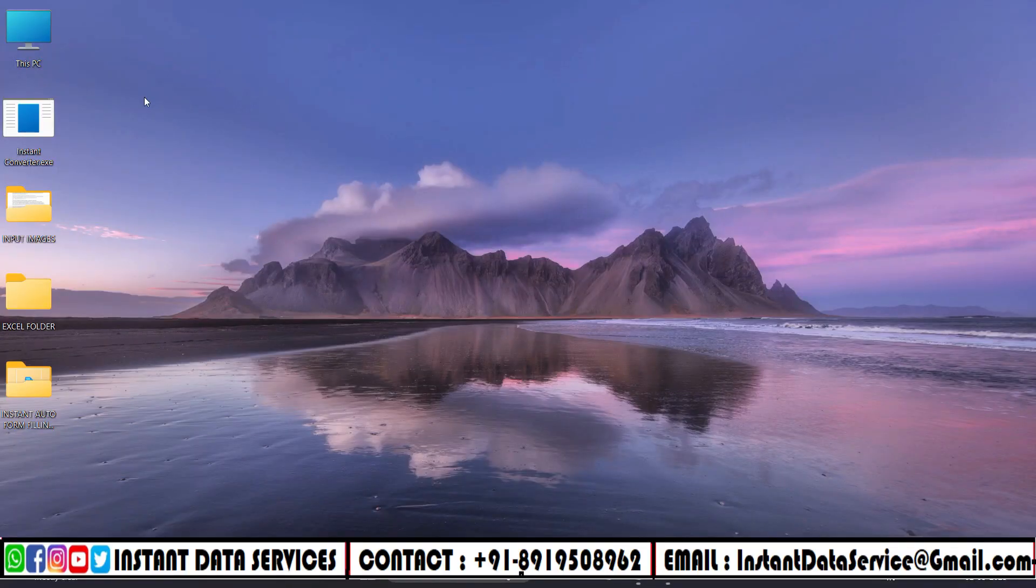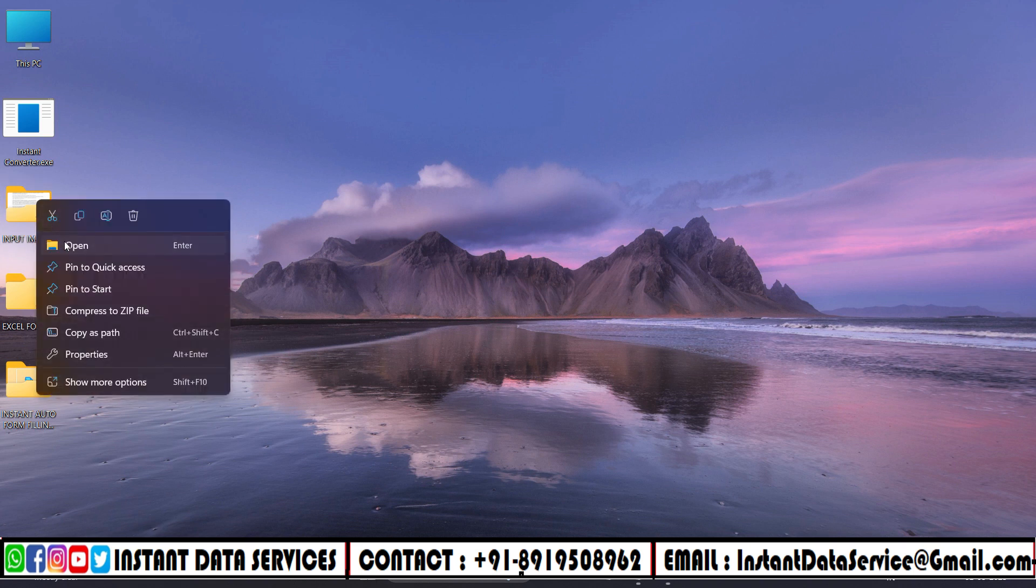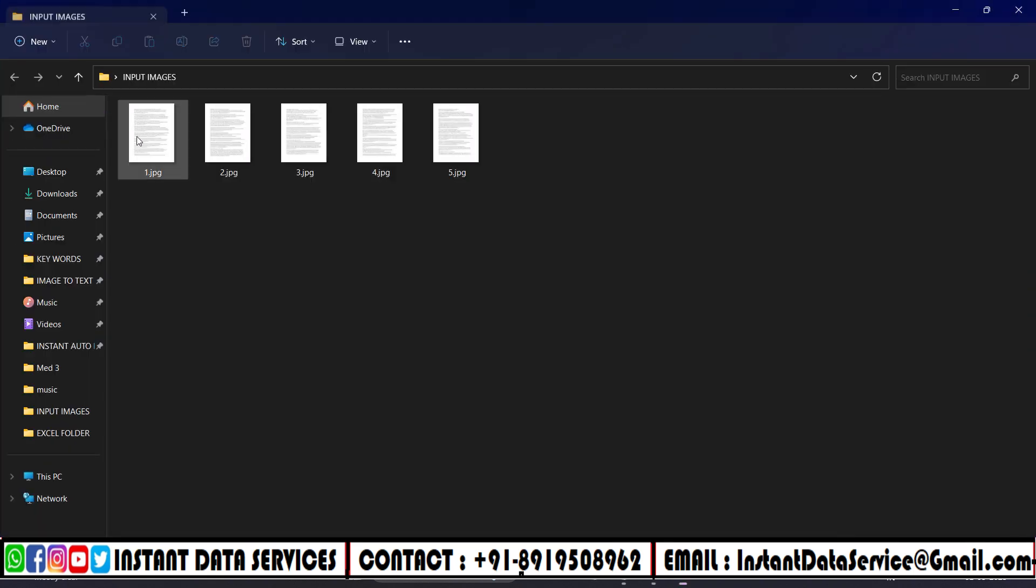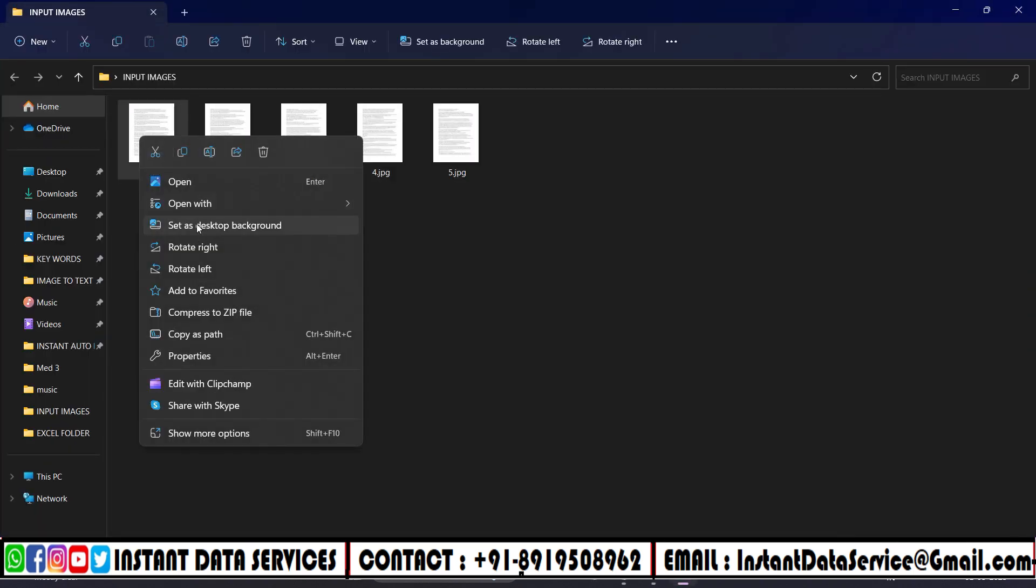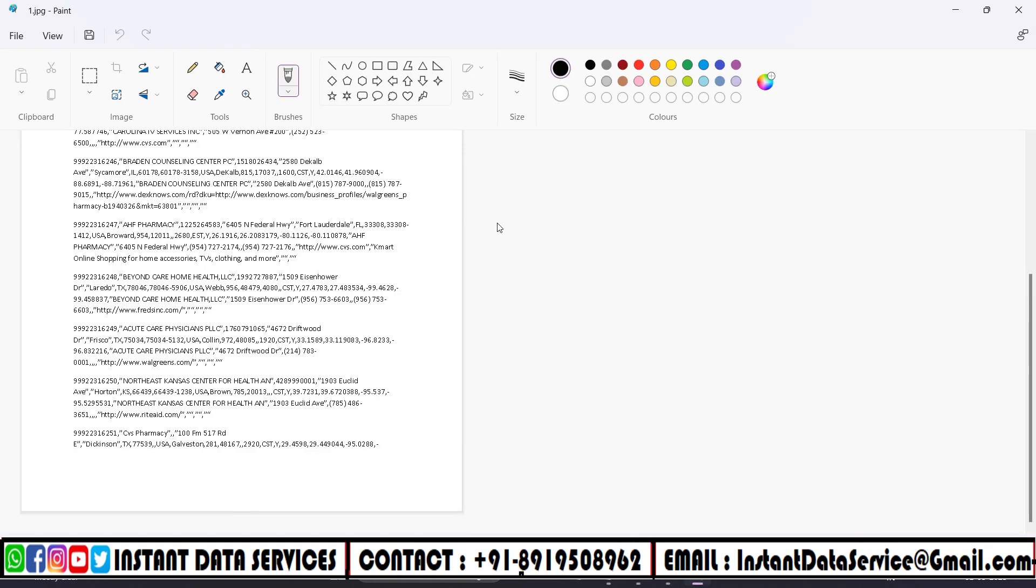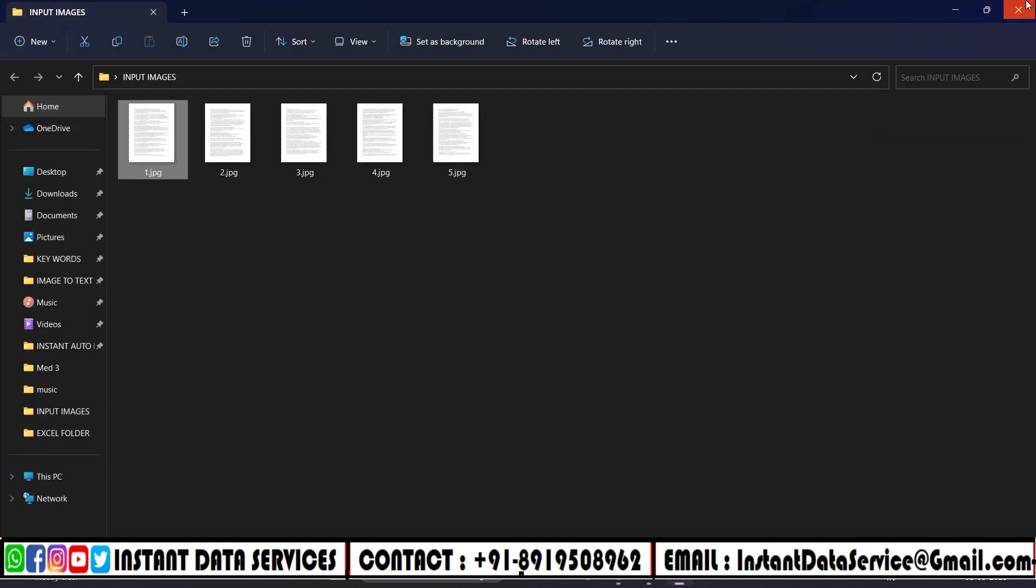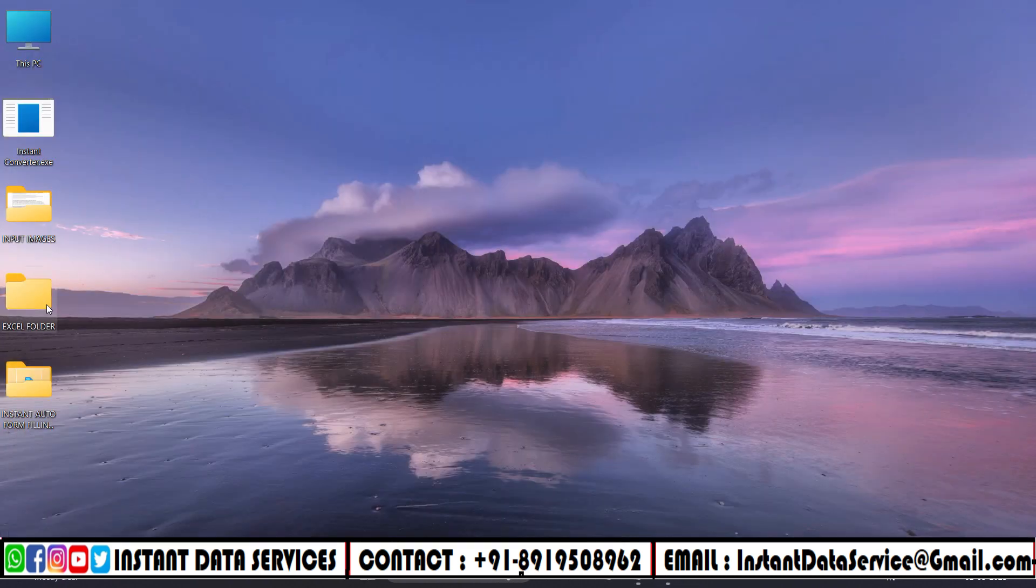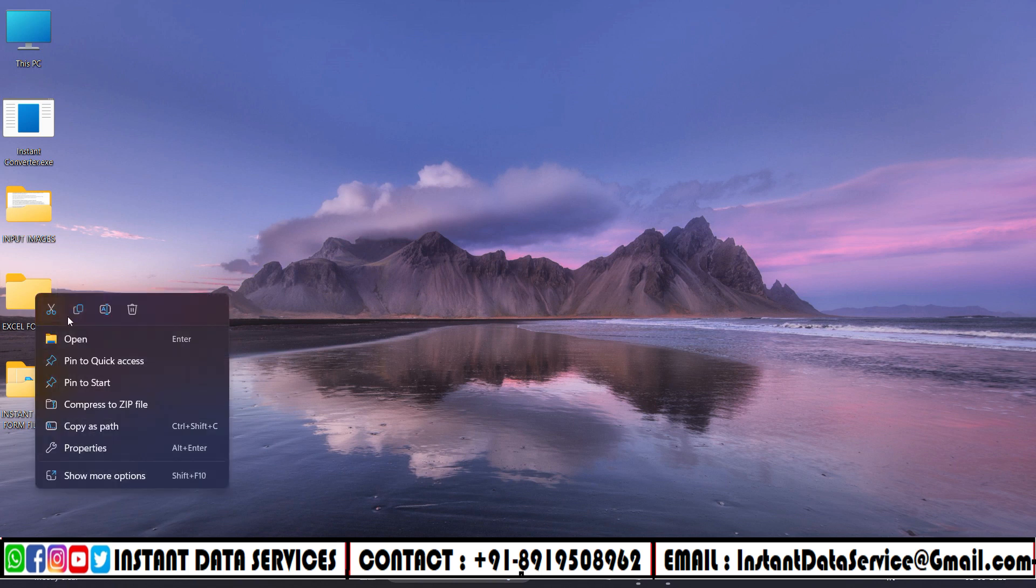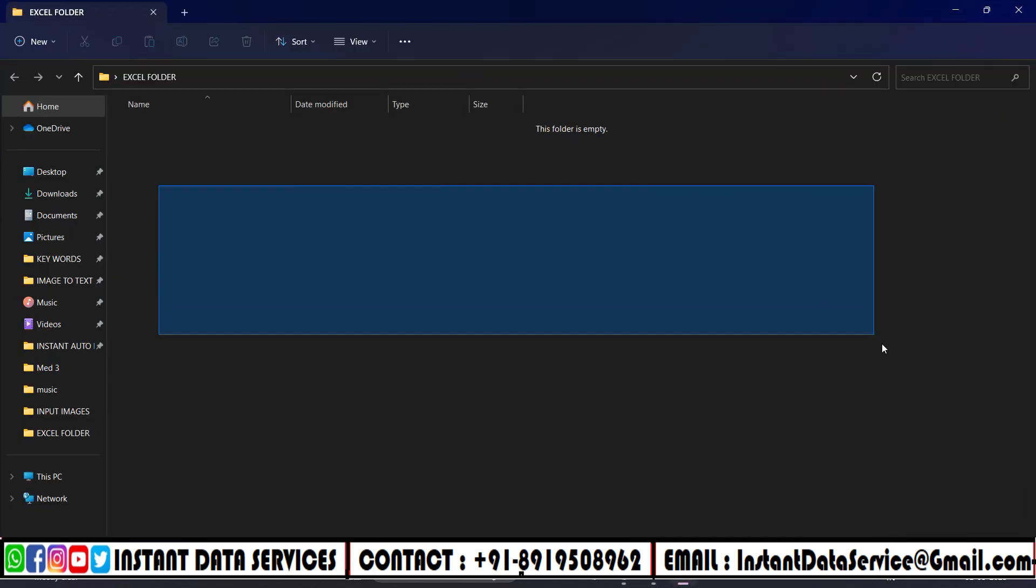First, open the Medical Input Images folder. These are the PDF file images given by Medical Form Filling company. Let's see the first Medical Form Filling image with paint. This is the full image. Create an empty Excel folder to get the Excel converted file here after conversion.